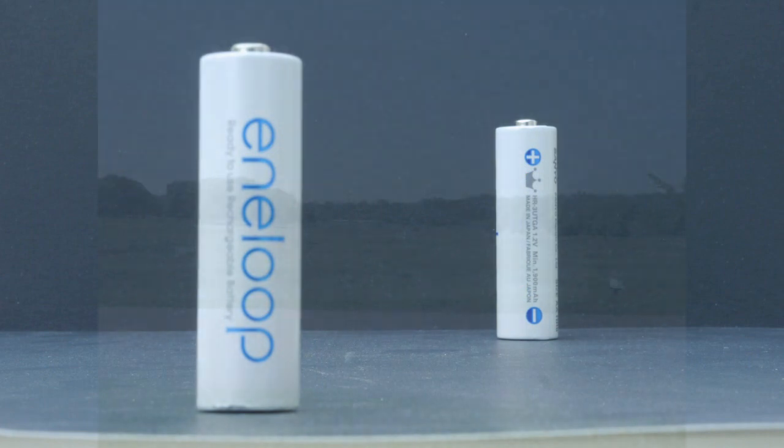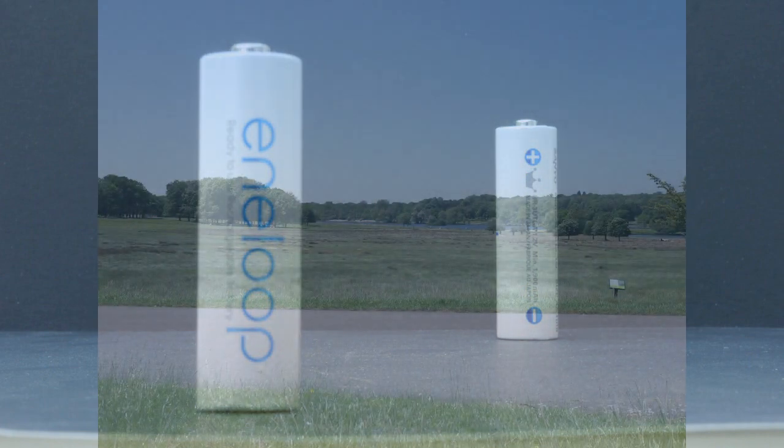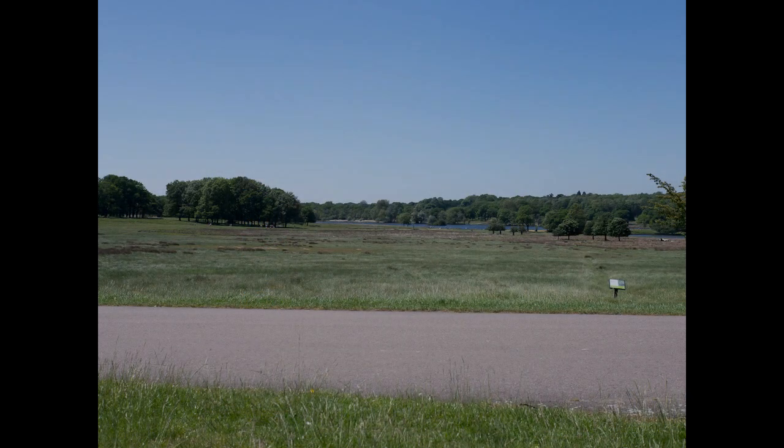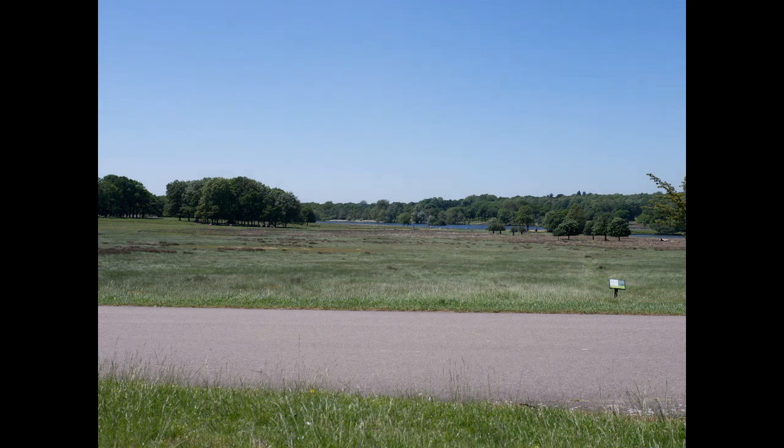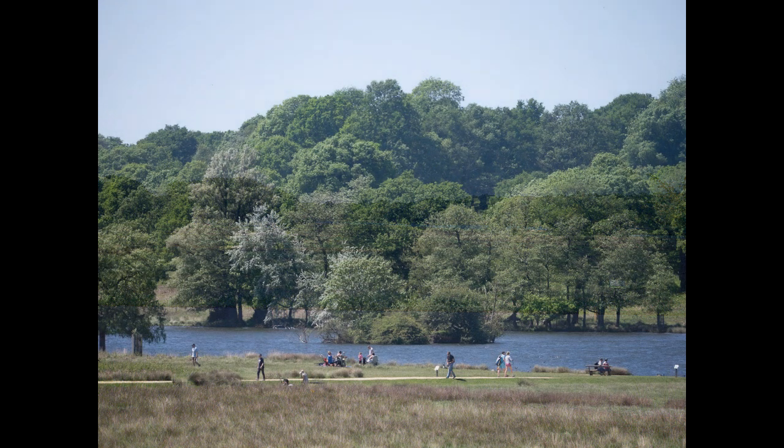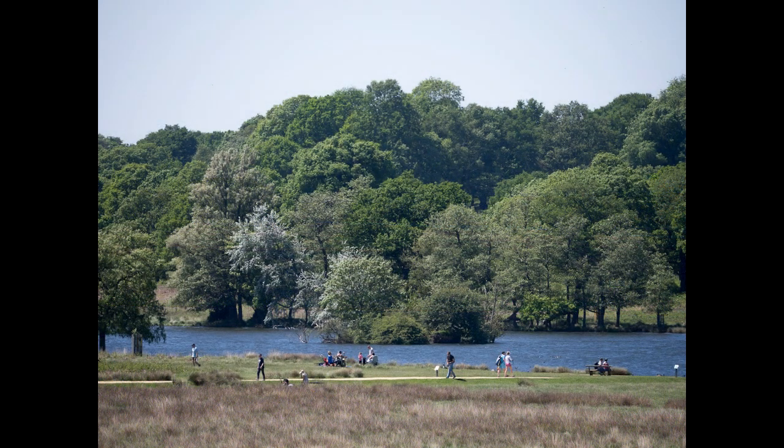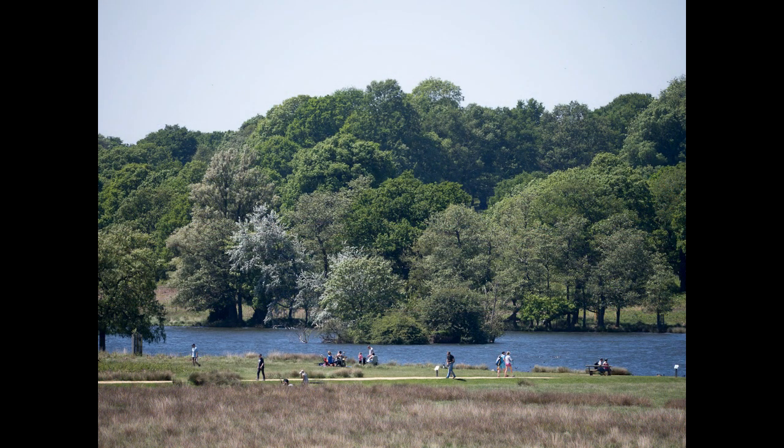Here is a scene at the Pen Ponds in Richmond Park in London, taken from near the Royal Ballet School. This shot is on the 25mm lens. And this is on the 100-300mm Panasonic zoom set to 300mm.